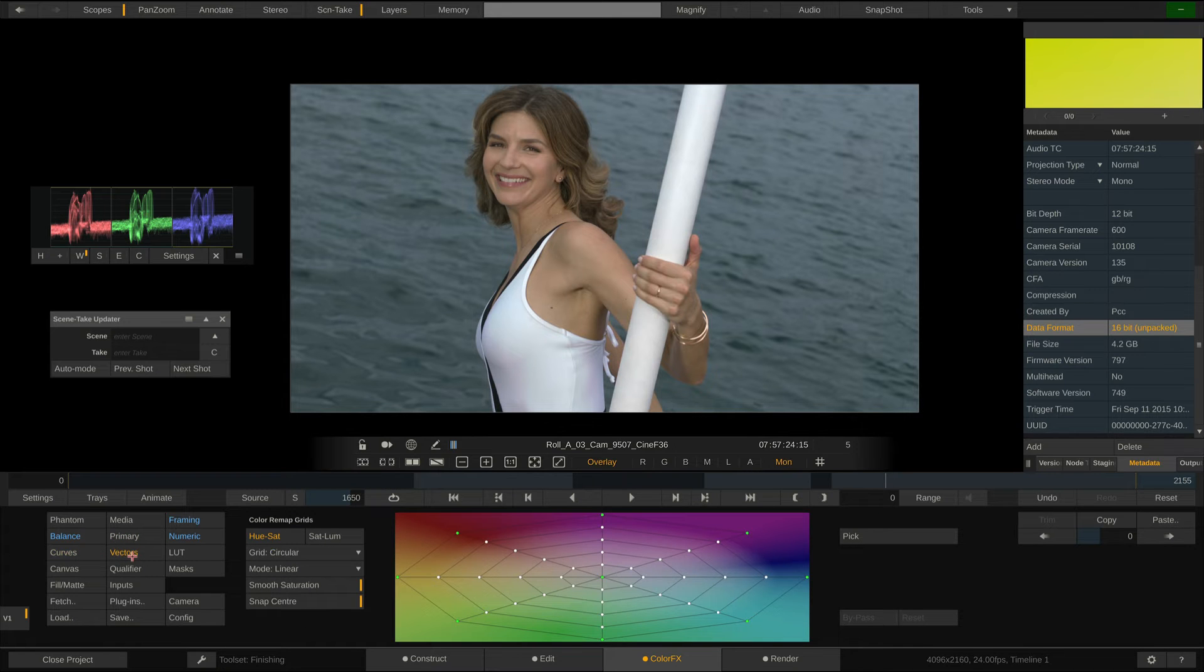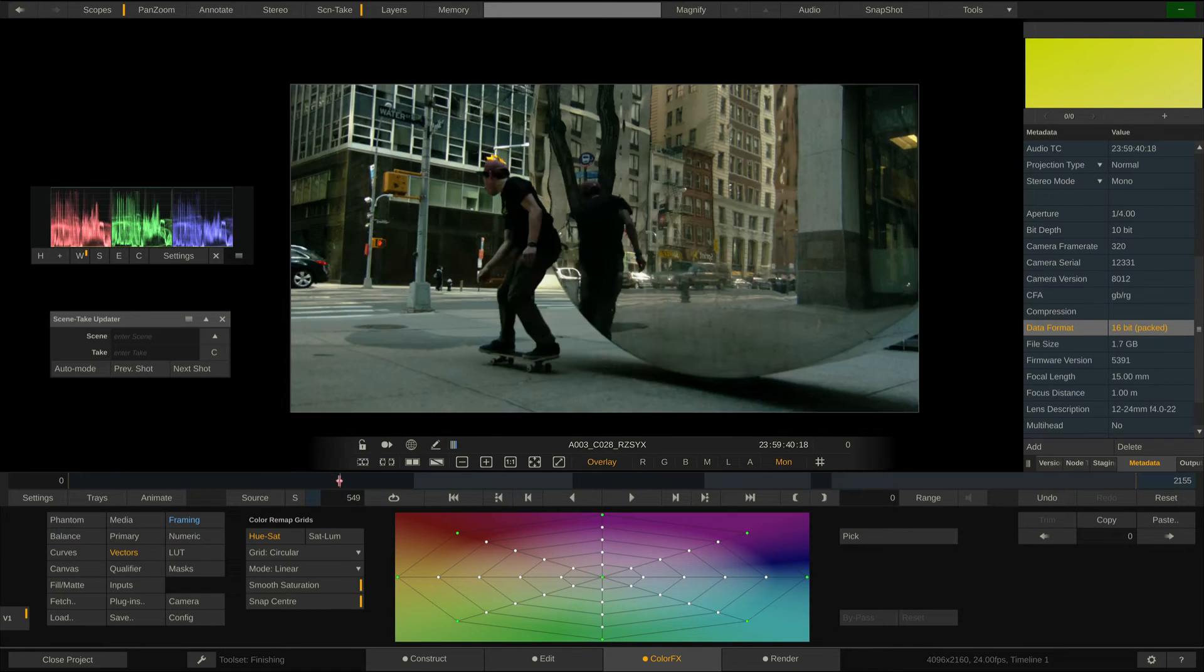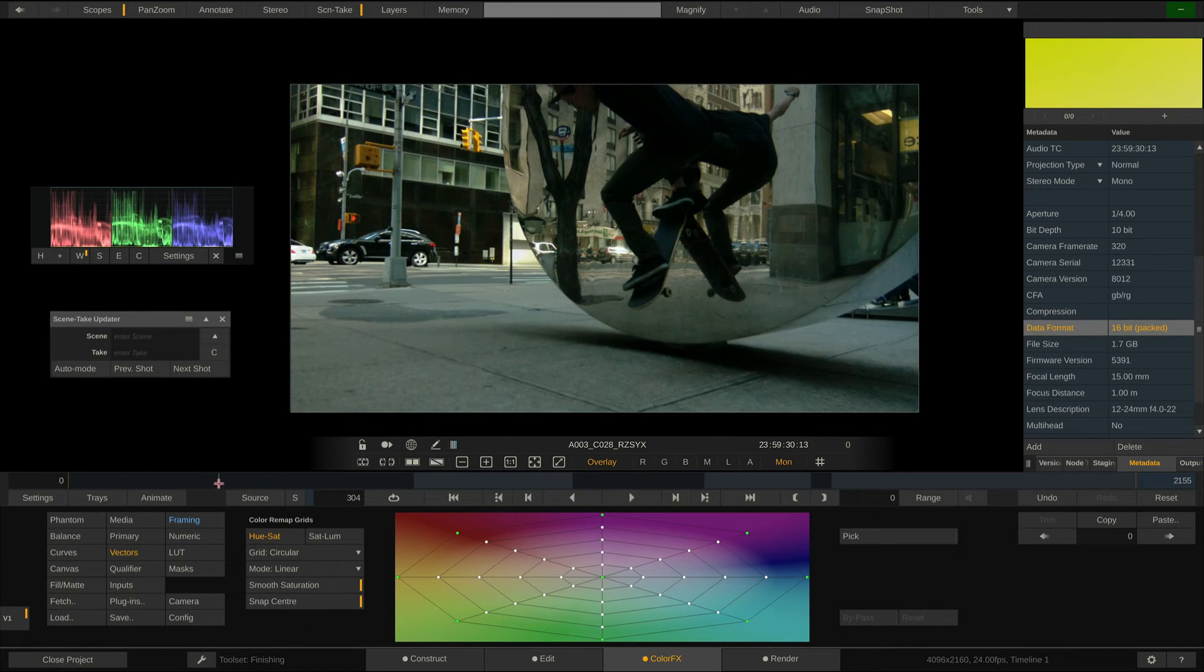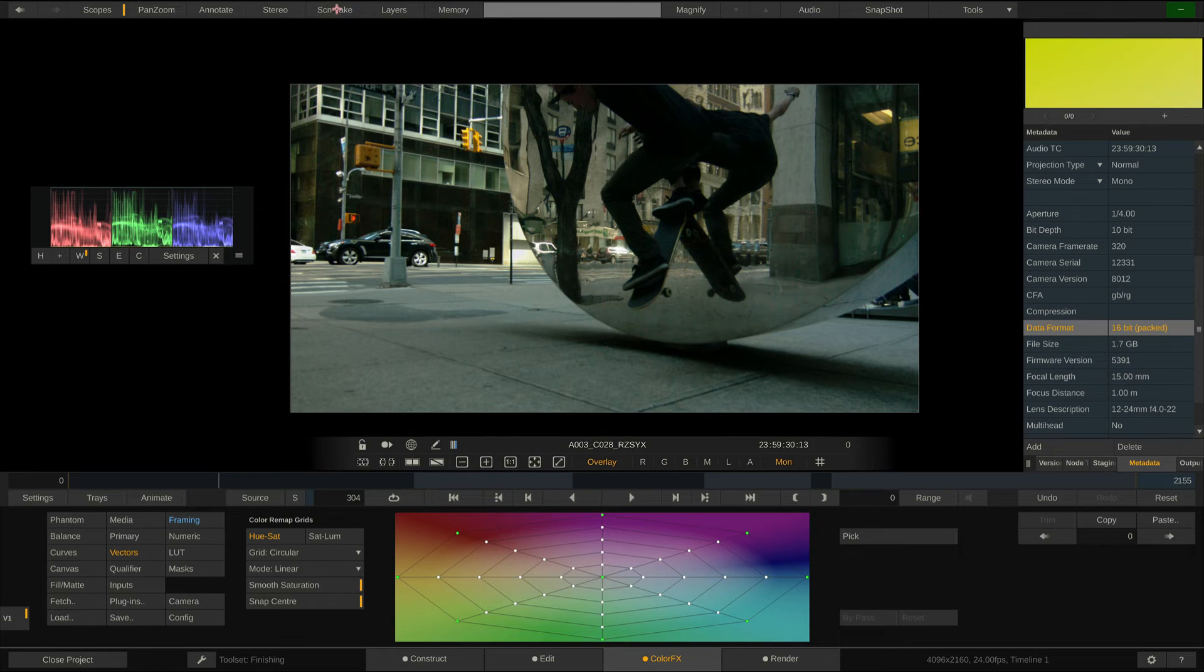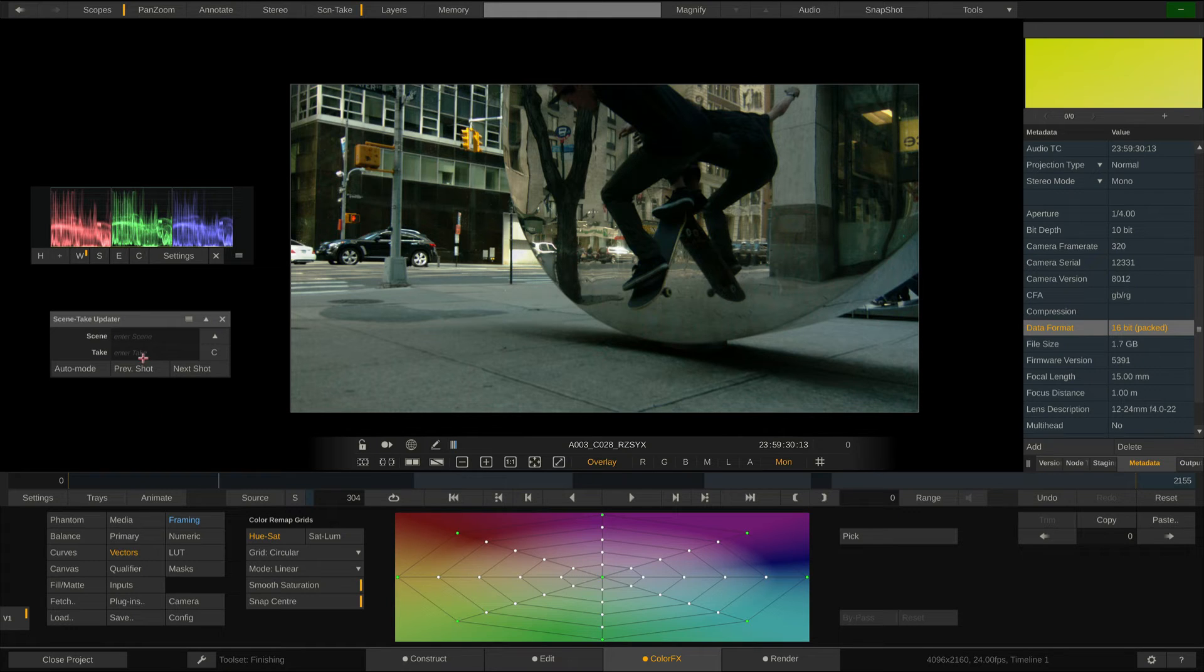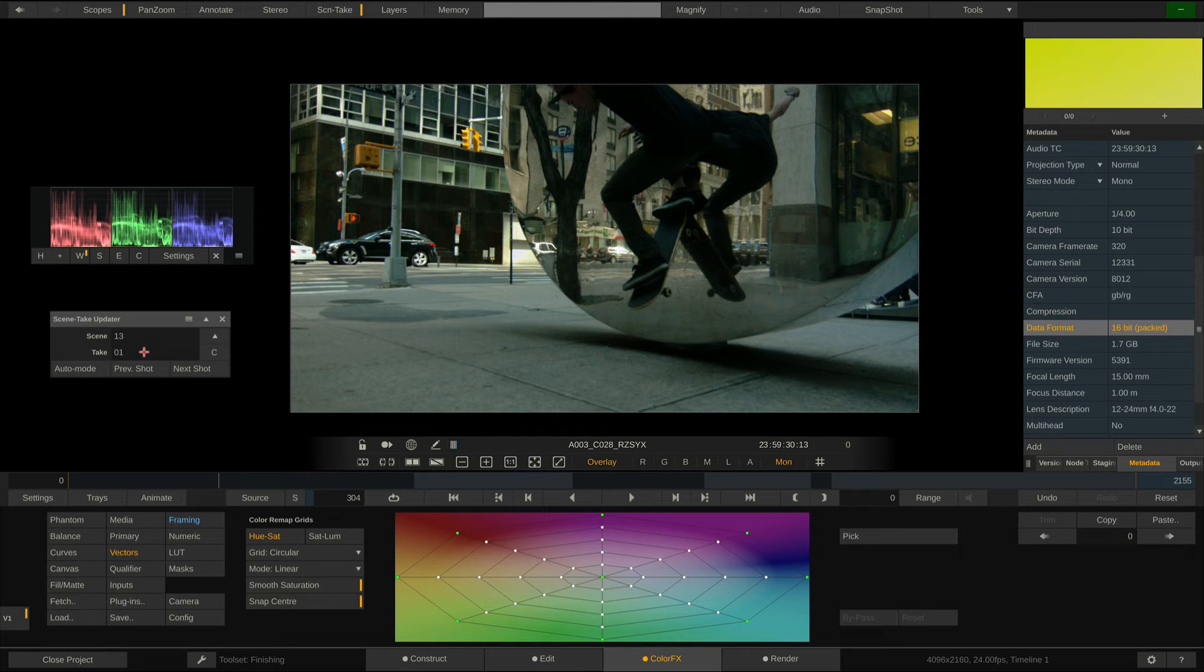Now whilst going through our clips, we can also use the Scene Take Updater tool to assign Scene and Take information, so not only our reports, but also our dailies that we render out of Scratch will then carry that. Let's do this real quick. We'll start with Scene 13, Take 1.